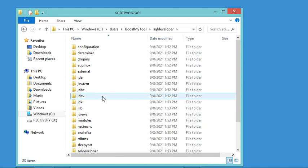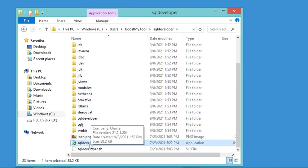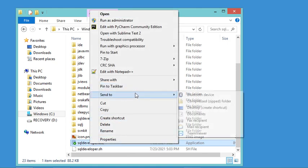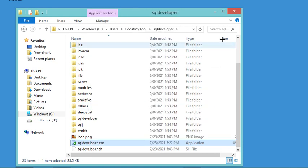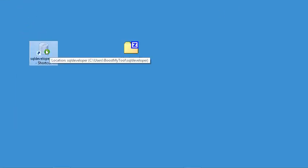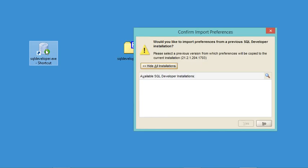Let's open this folder and find the executable file. I will create a shortcut of this executable file on the desktop so I can start SQL Developer easily next time. Now I can close this folder and use this shortcut to start SQL Developer.